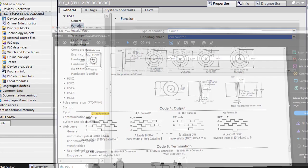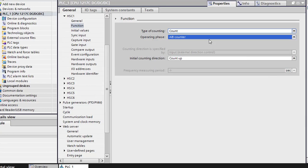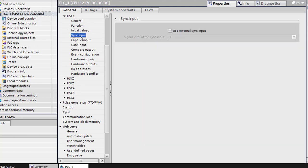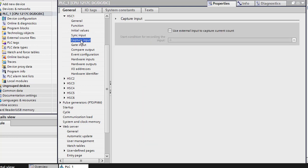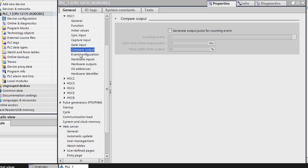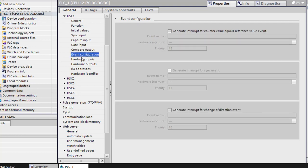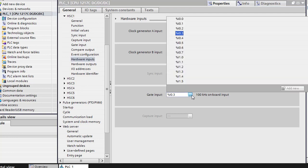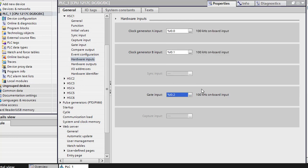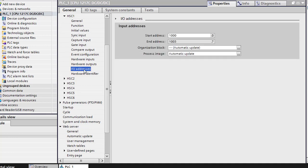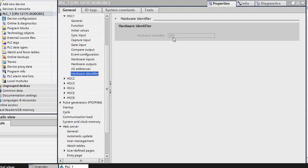So we'll go ahead and minimize this and come back to our project view. So the initial counting direction is up. It doesn't matter which way you put this; it's still going to count in the direction that you wired it. So our initial values are zero. Here's your high limit and low limit. Sync input we're not using. We're not going to use capture, but we are going to use the gate. So we're going to look at the next compare output. We don't use event configuration. We're not using hardware inputs. This is where it's important. So we're using input I.0, I.0.1, and I.0.2. We're going to change this to 2.